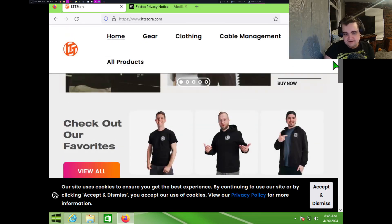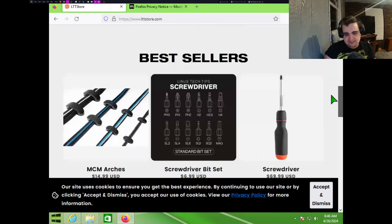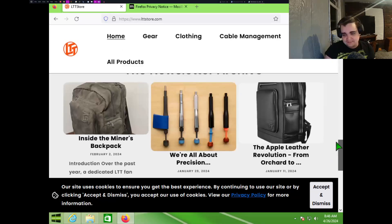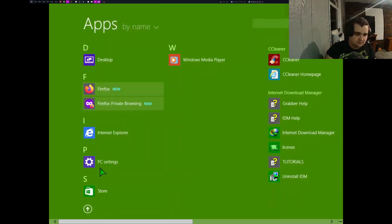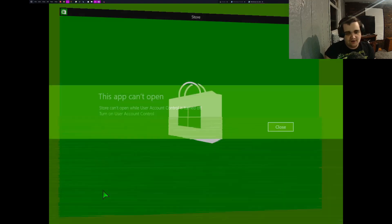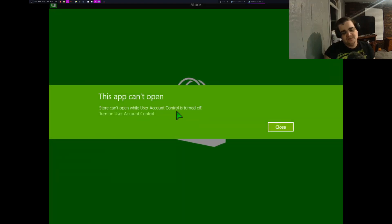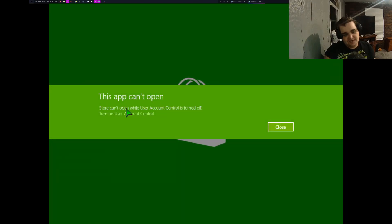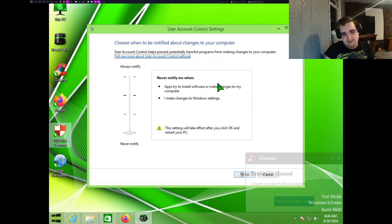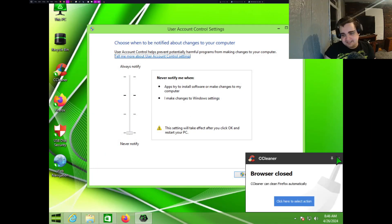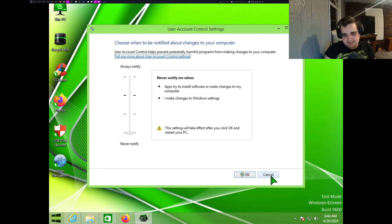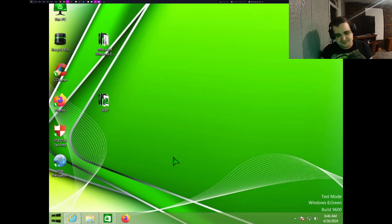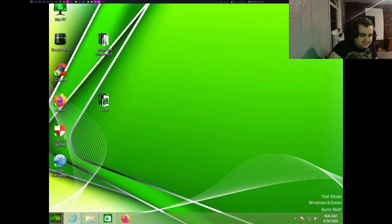It's all brand new, so it works without any problems whatsoever. Oh yeah, we gotta look at the store, I forgot. Oh, well, we can't because we don't have UAC on. But I mean, honestly, would I want to use it? Nah, I don't want to use it because it's probably going to be the same as Windows 8.1 anyway.